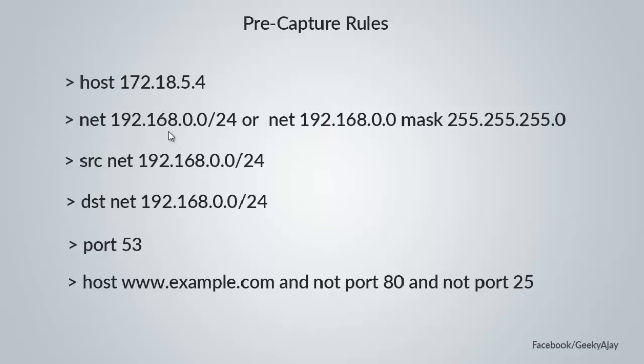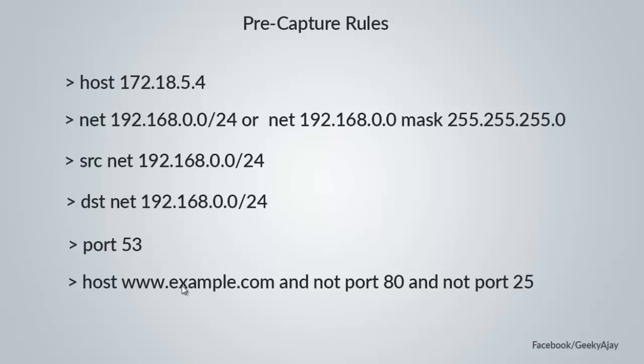The third is capturing traffic to or from 192.168.0.0 slash 24 subnetwork. The fifth option captures only DNS traffic, which is port 53, nothing else. The last one captures only host but not SMTP traffic.